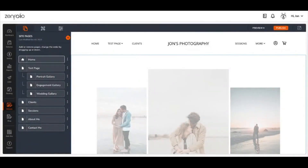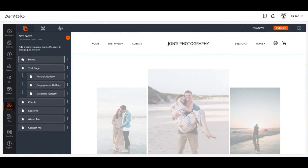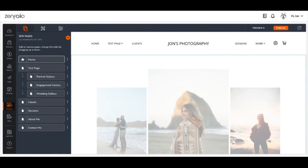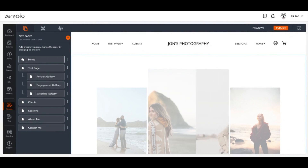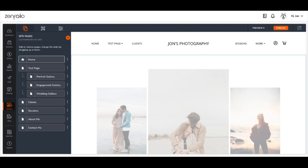Hi there, I'm John and I'm a Zimfolio expert and today I'm going to teach you about the different page options that are available to you in your website editor. To get started, log into your Zimfolio account and on your dashboard, click the website icon on the left to load up the web editor.